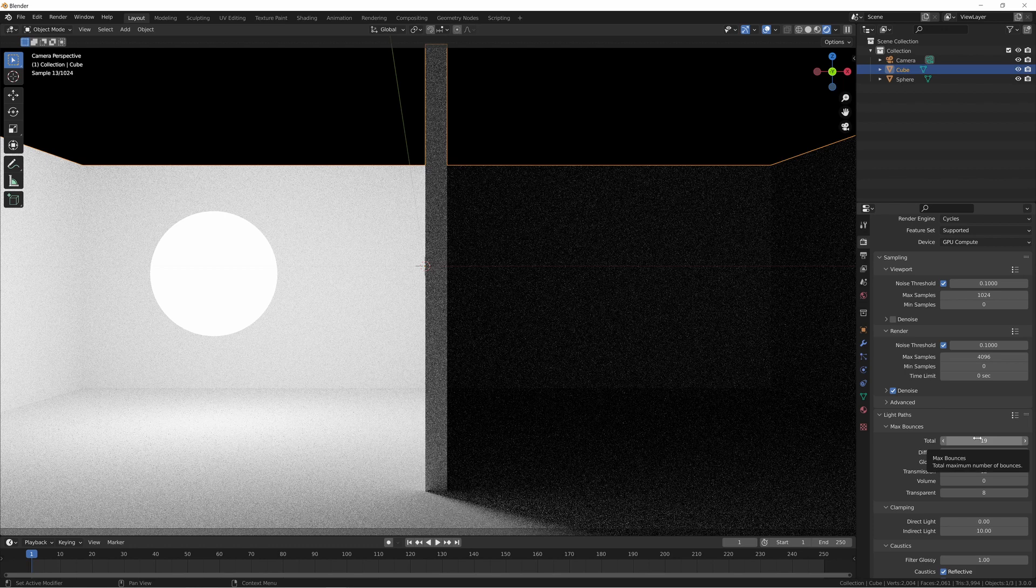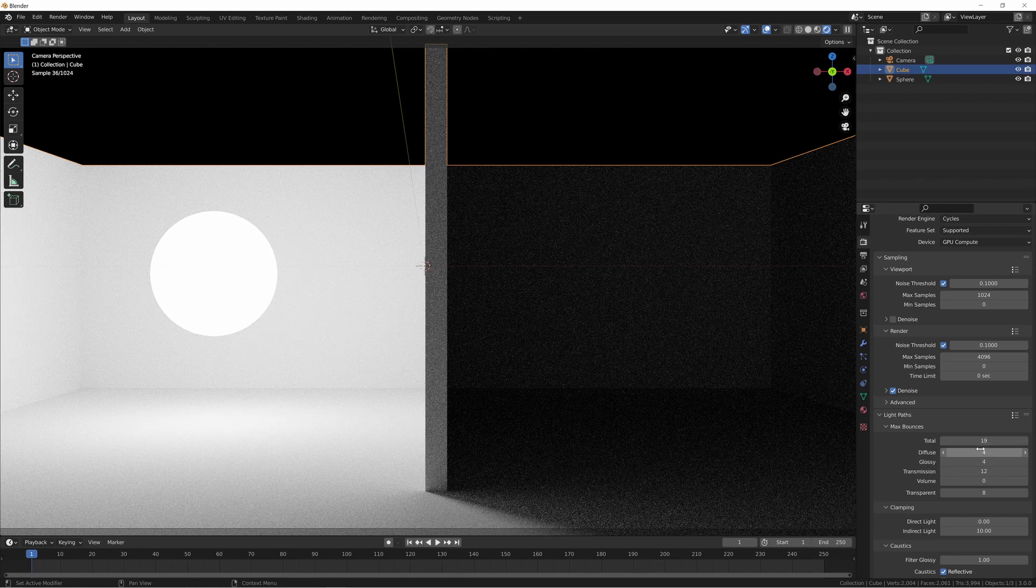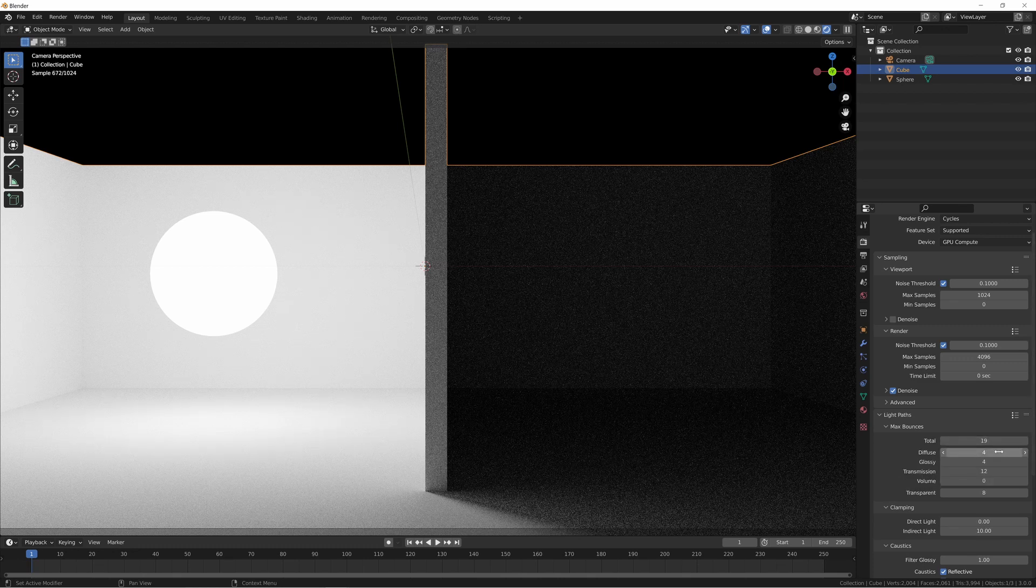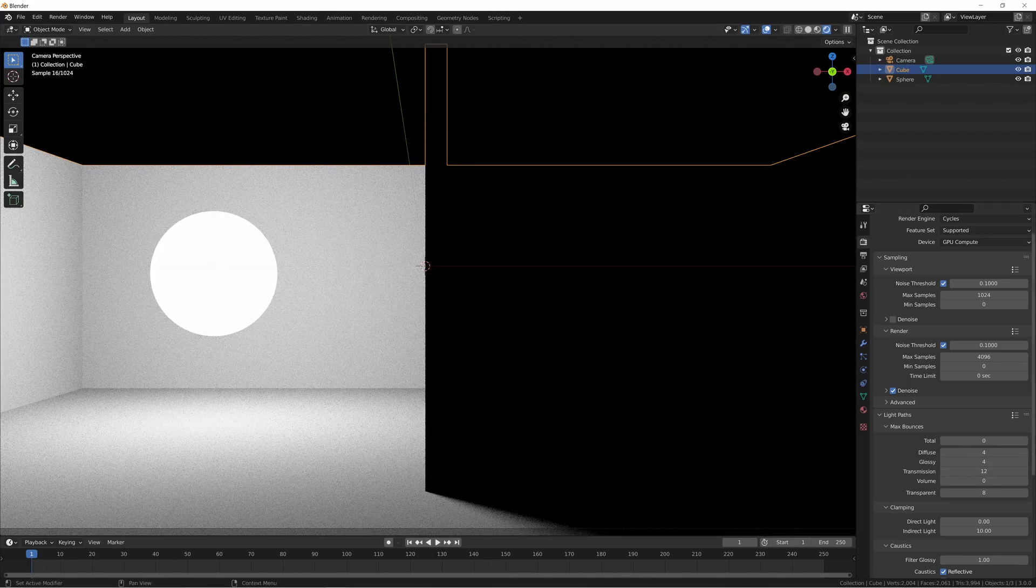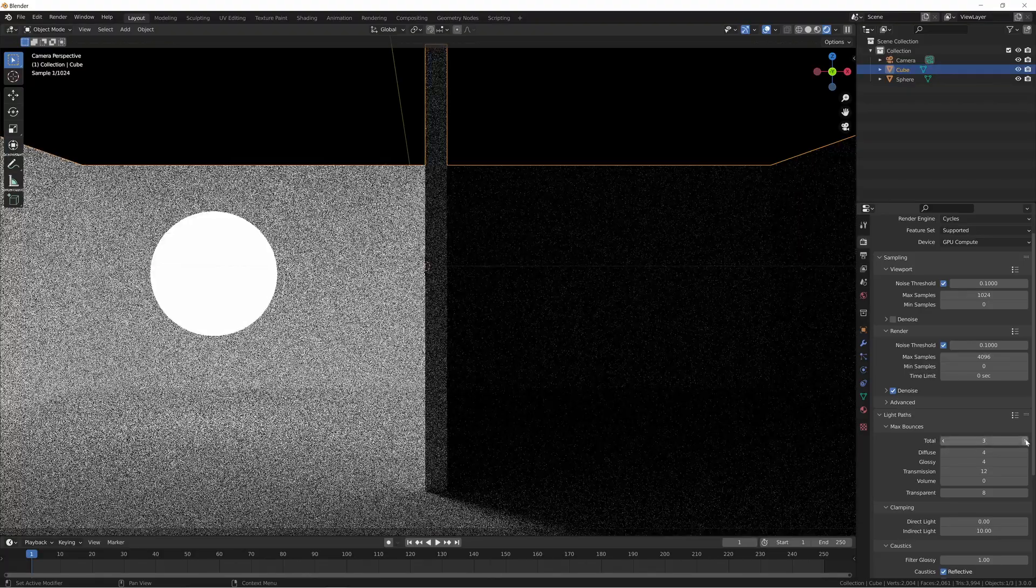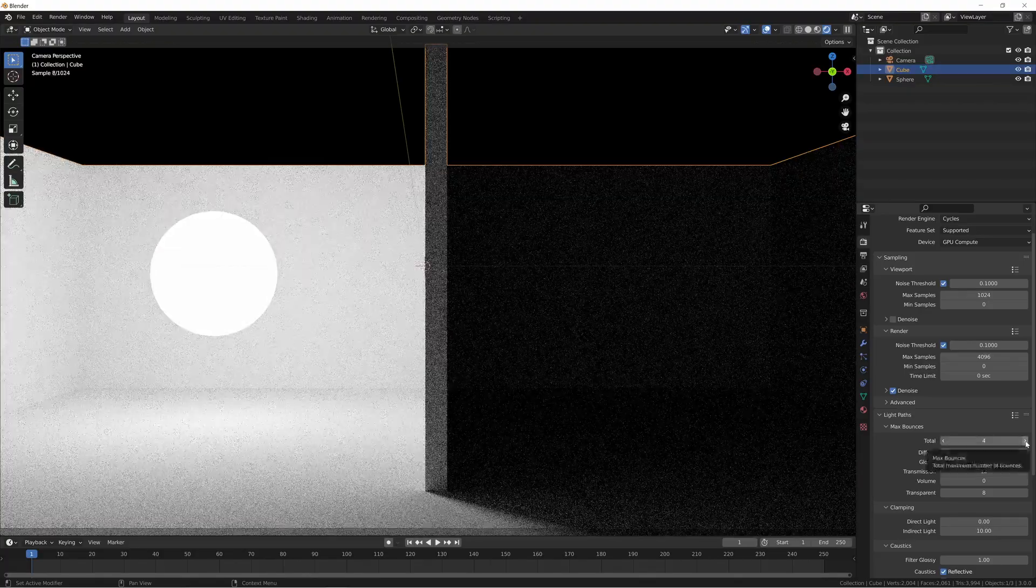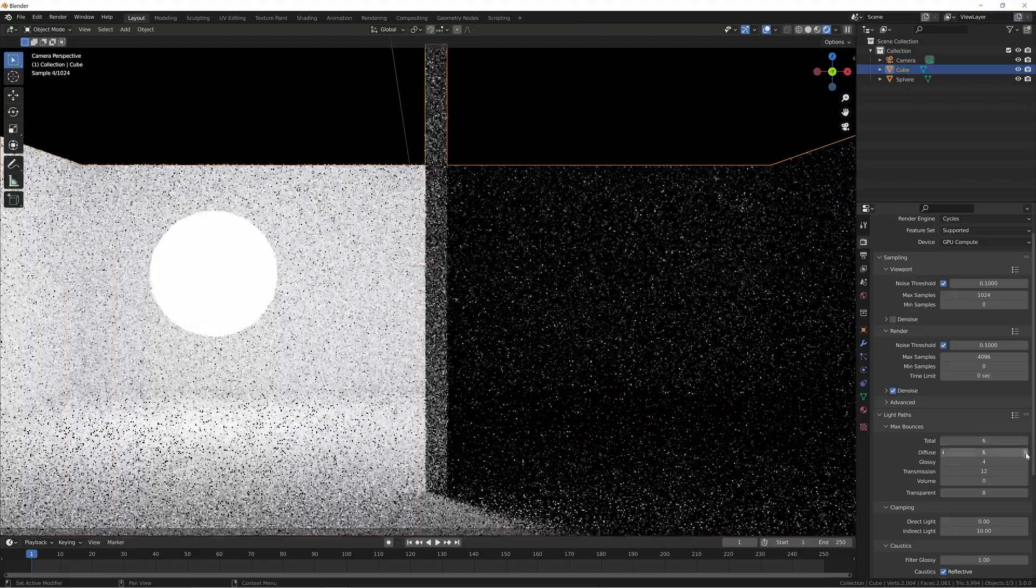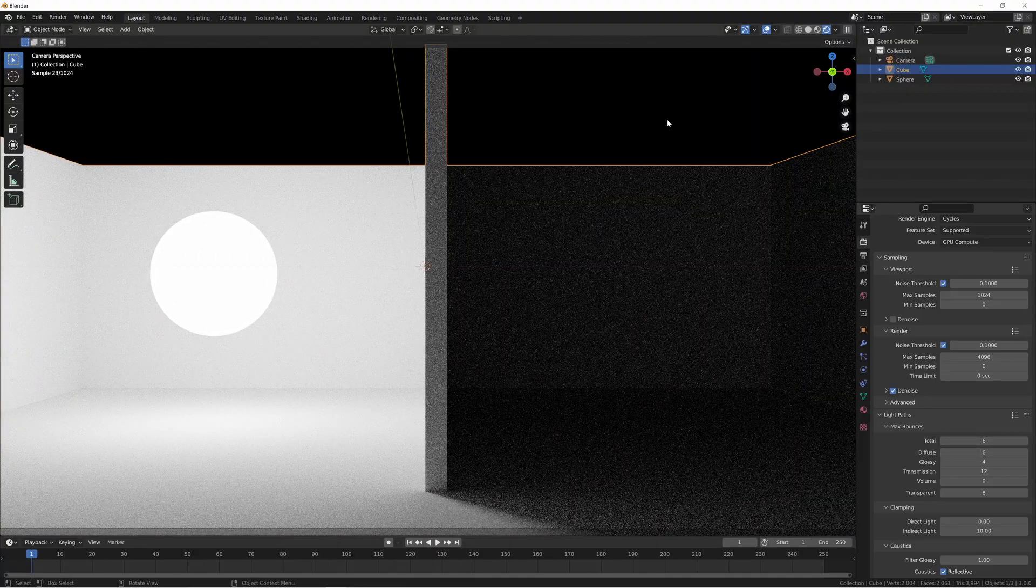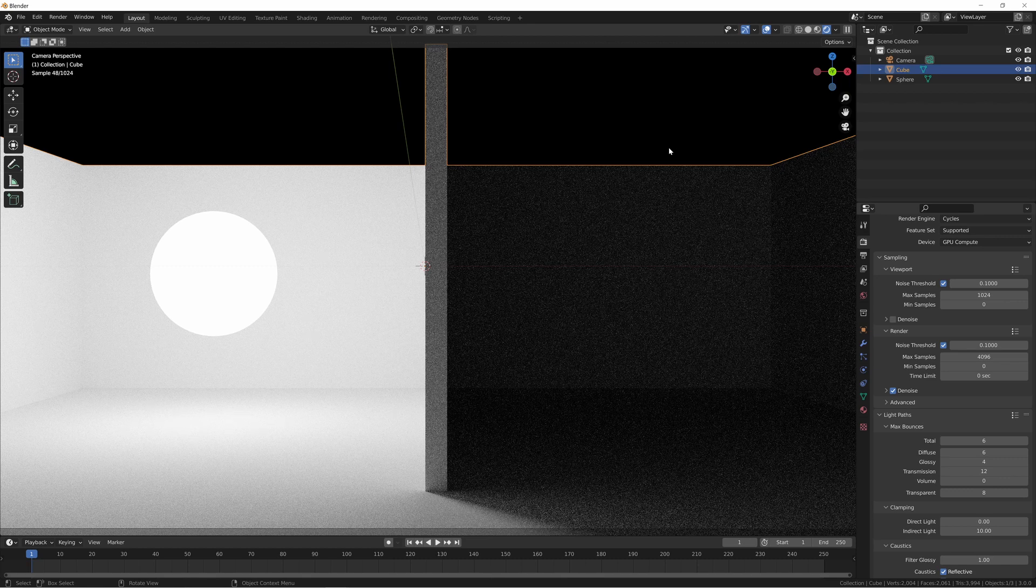So the only way to actually get more bounces is by increasing it on the diffuse specifically. So in other words, between these two in this particular scenario, it's going to be whichever one of these is lowest is going to be the limiting factor. Because after all, if we increase this back to its default value of four and take it down to zero, it's still going to follow the same behavior as we had before. So it's going to be whichever one of these is lowest is going to give you your limiting factor and determine what gives you the most realism.